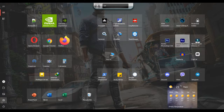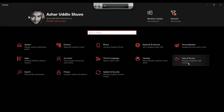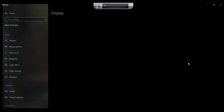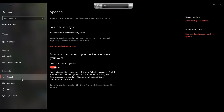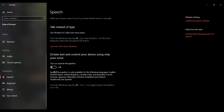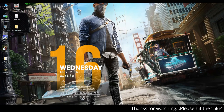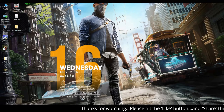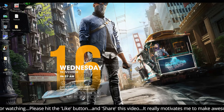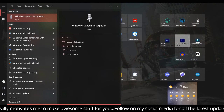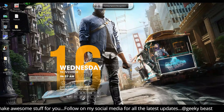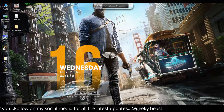Go to the Start panel, then Settings, then Ease of Access, then Speech. If you open the speech options, you will see some pre-examination options.